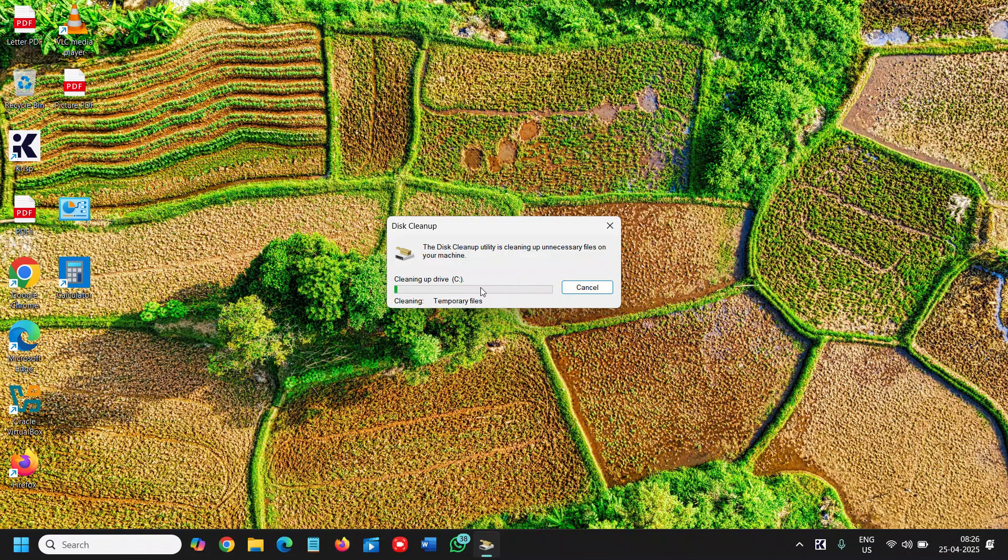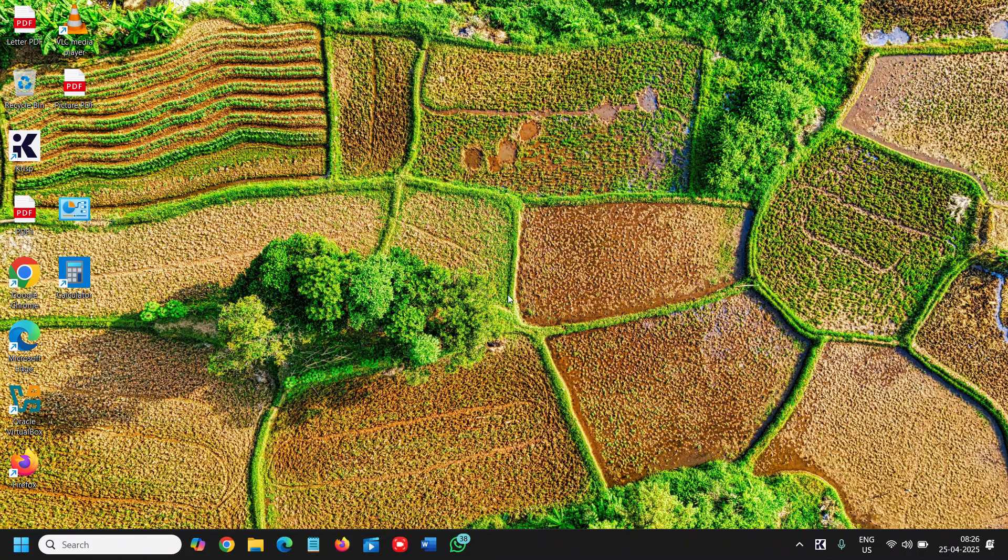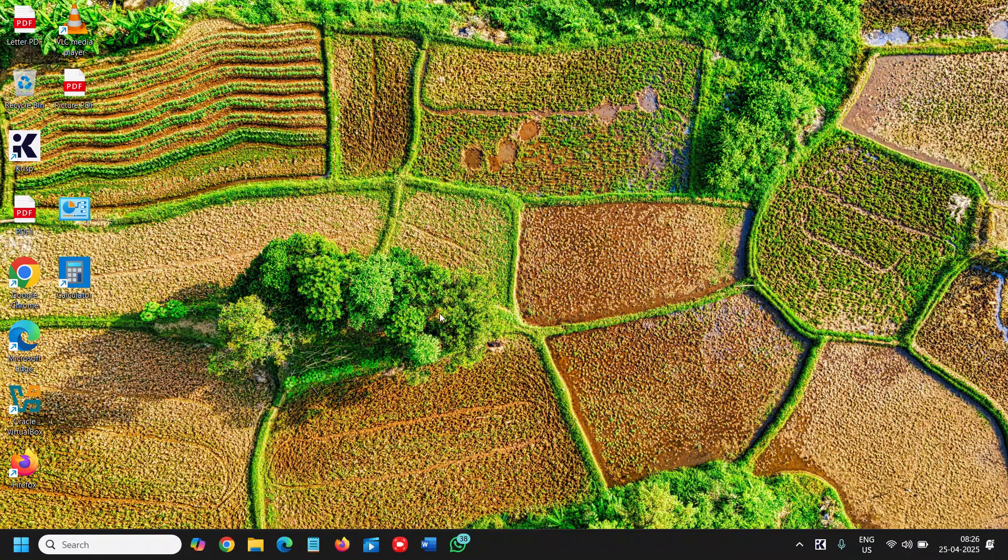This might take some time for you because it depends on how much junk you have in your computer. It has done very fast on my computer because it is already cleaned.